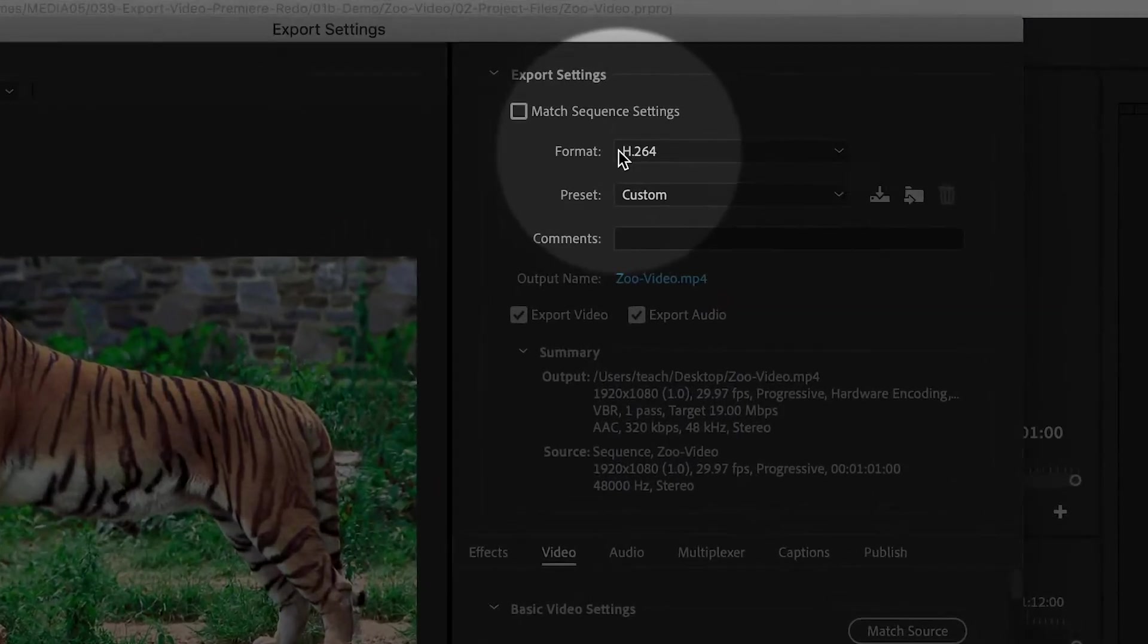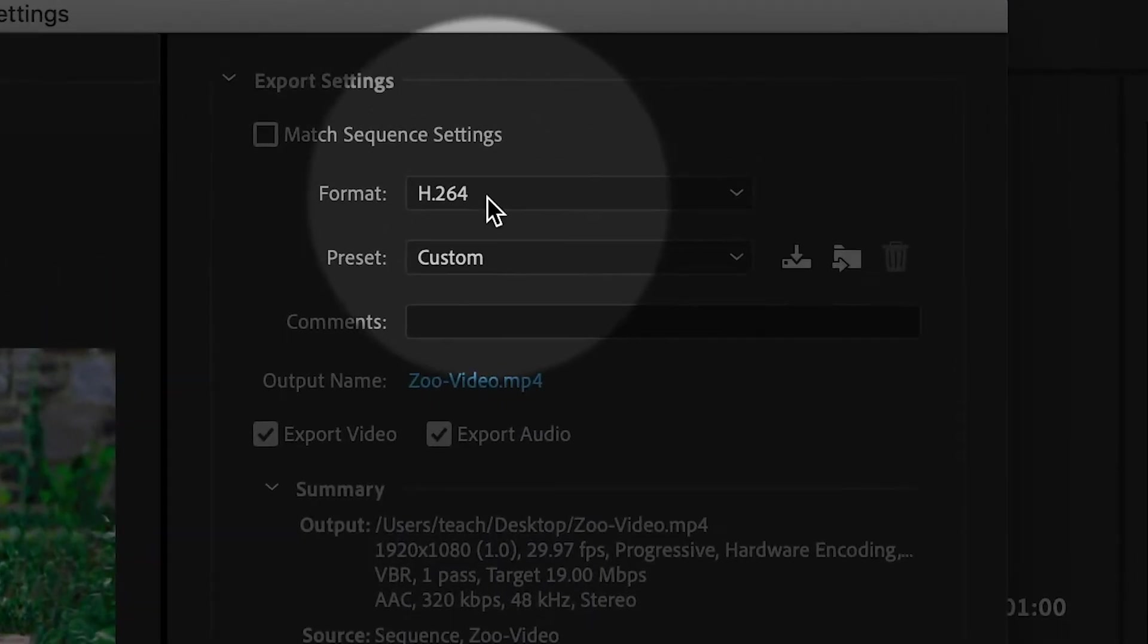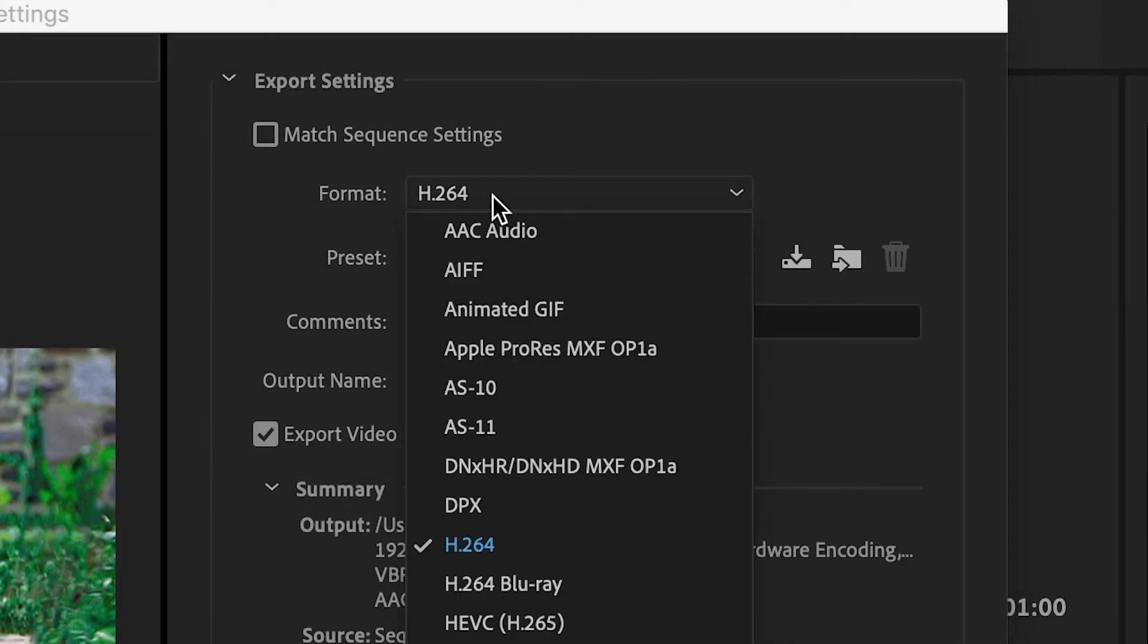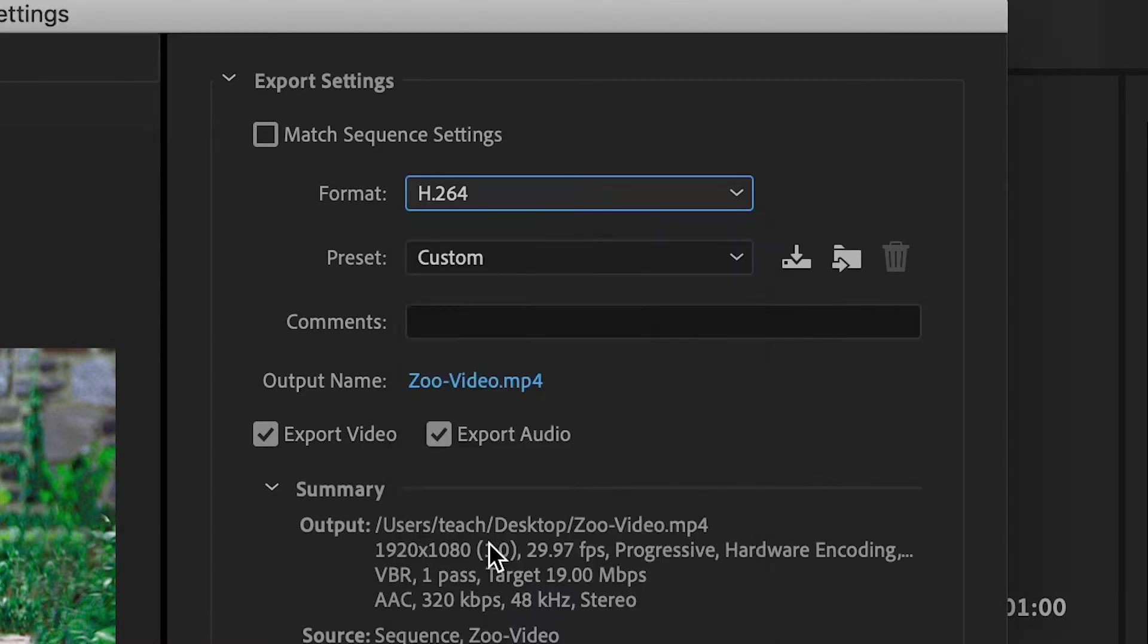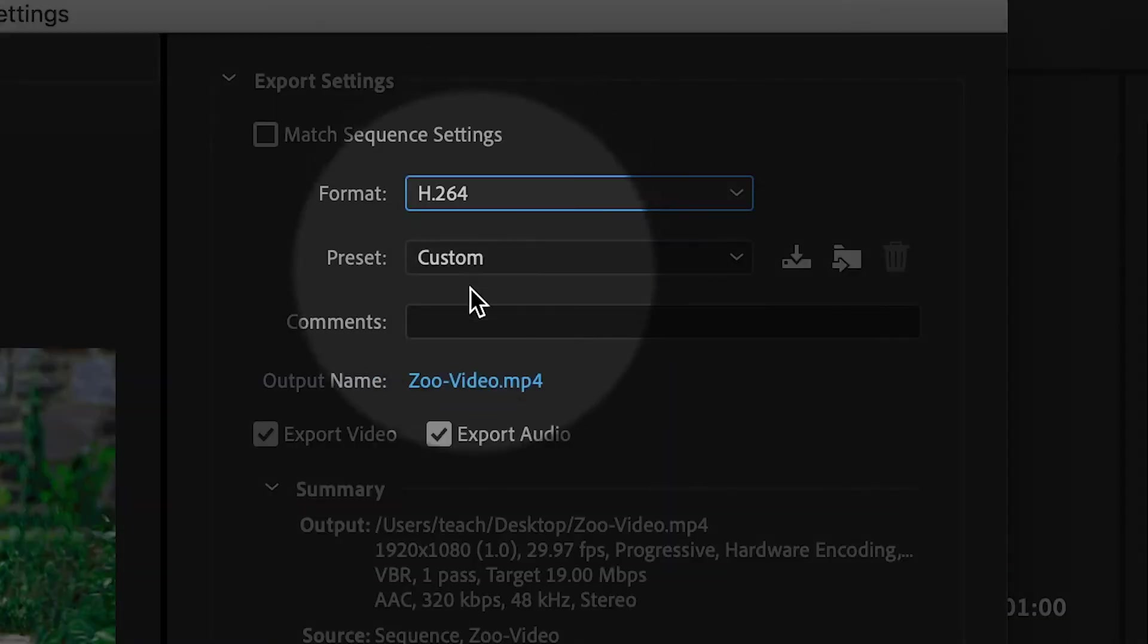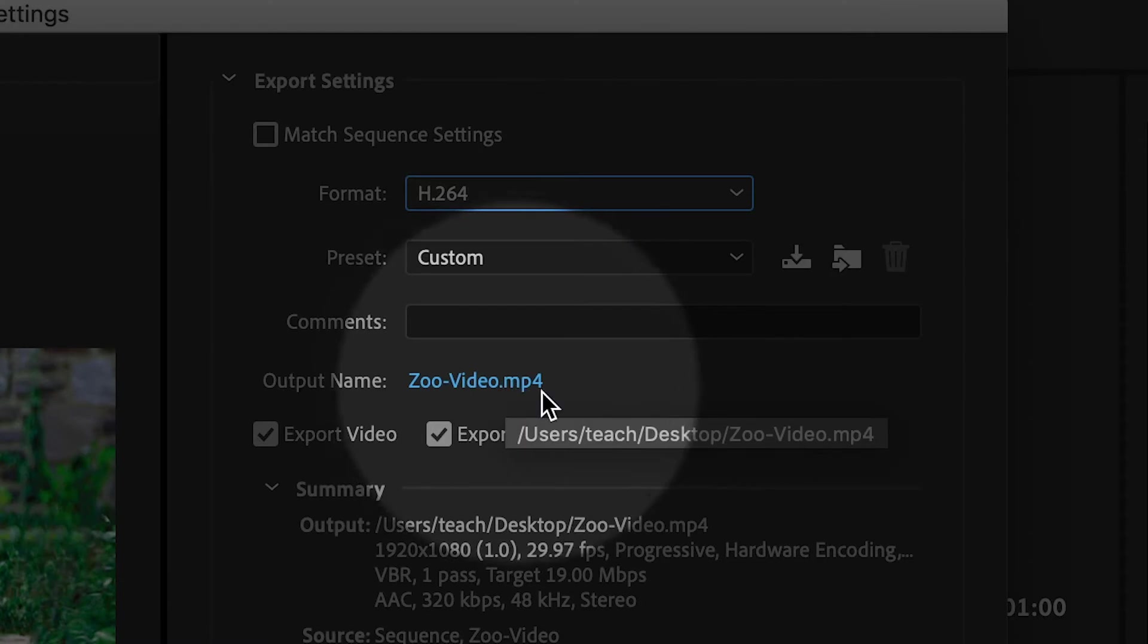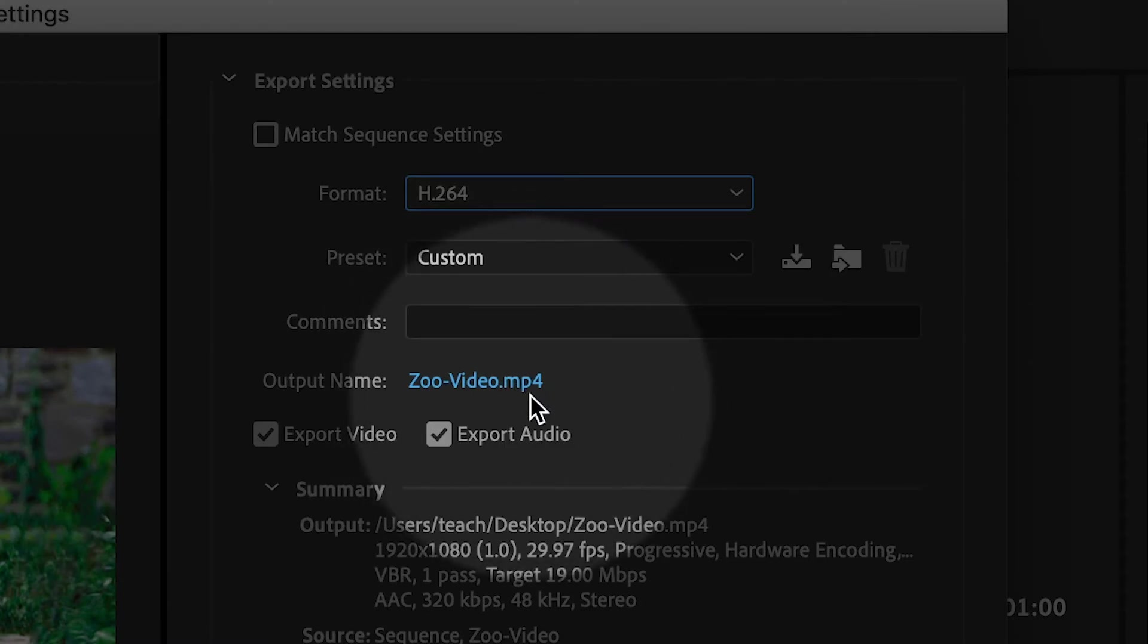I'm going to click inside of the Format menu and choose H.264, which is the most common form of compression in use today, and it will essentially generate an MP4 file.